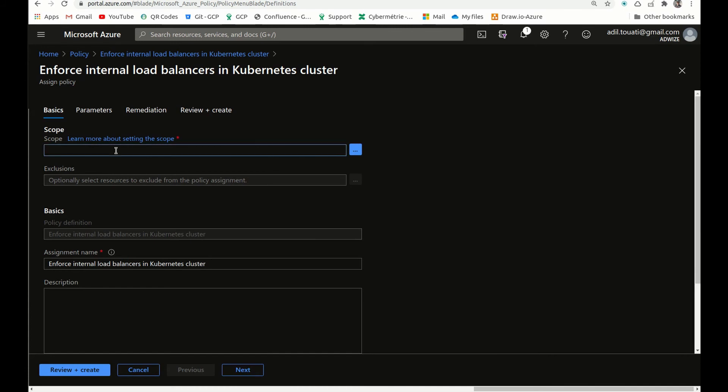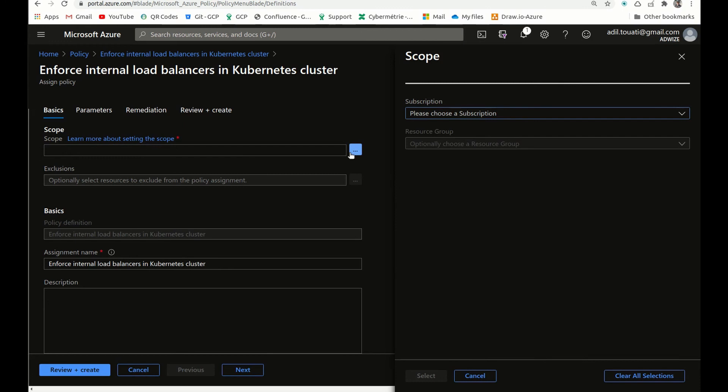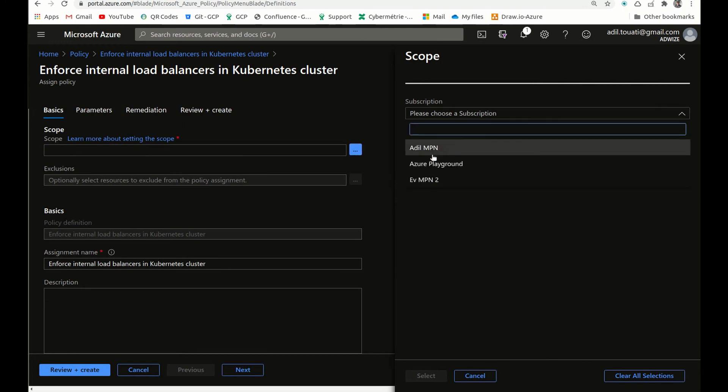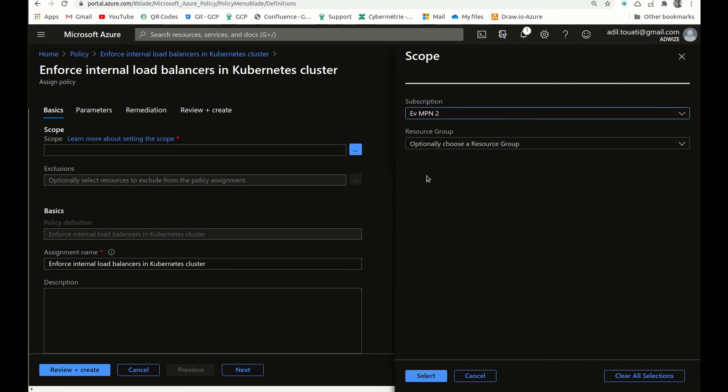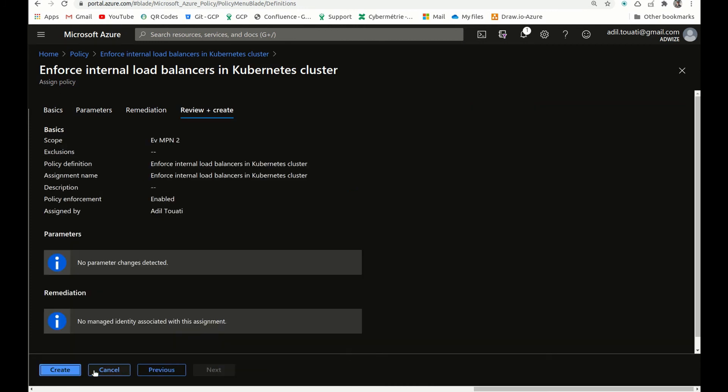So this one, I will assign it. I have the scope. It can be assigned either on subscription level or on the resource group. So what I will do, I will leave it on the subscription level. So whatever cluster I create in this subscription will inherit this policy, and we will have this definition applied to the cluster. So let's assign it. And it's enforced, it's created.